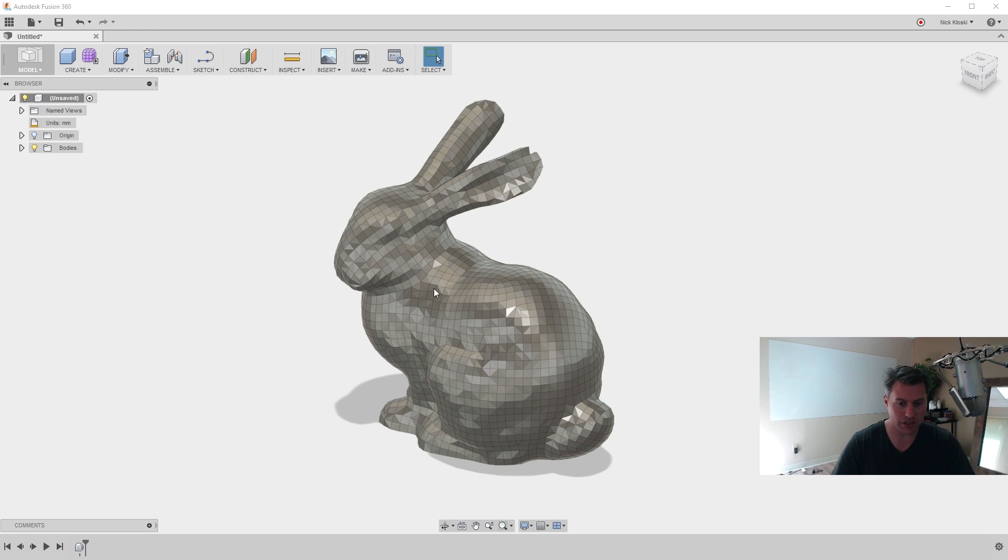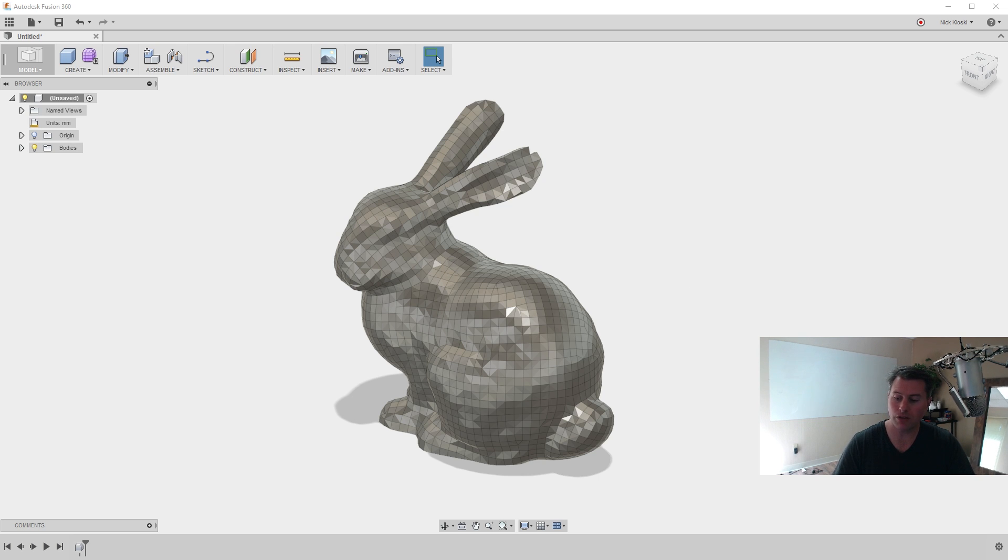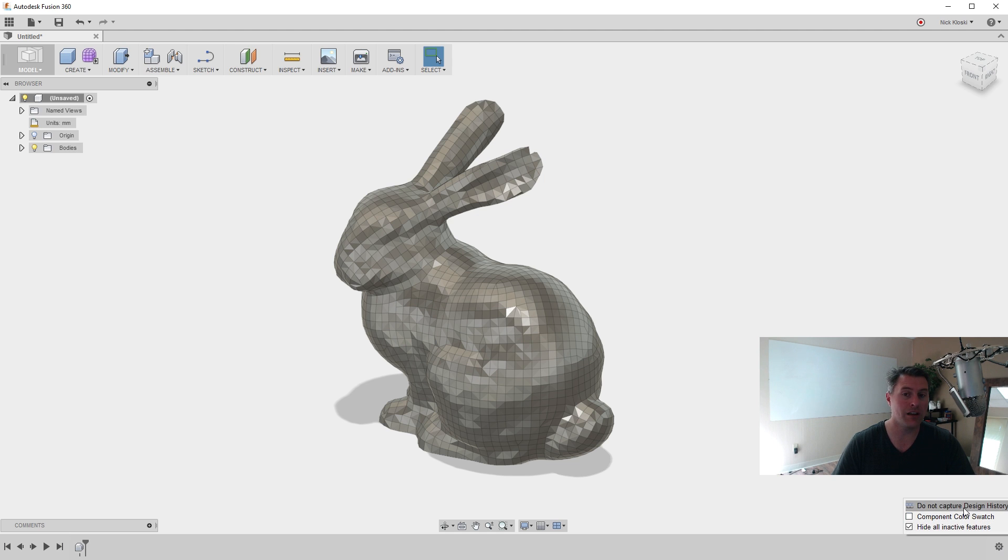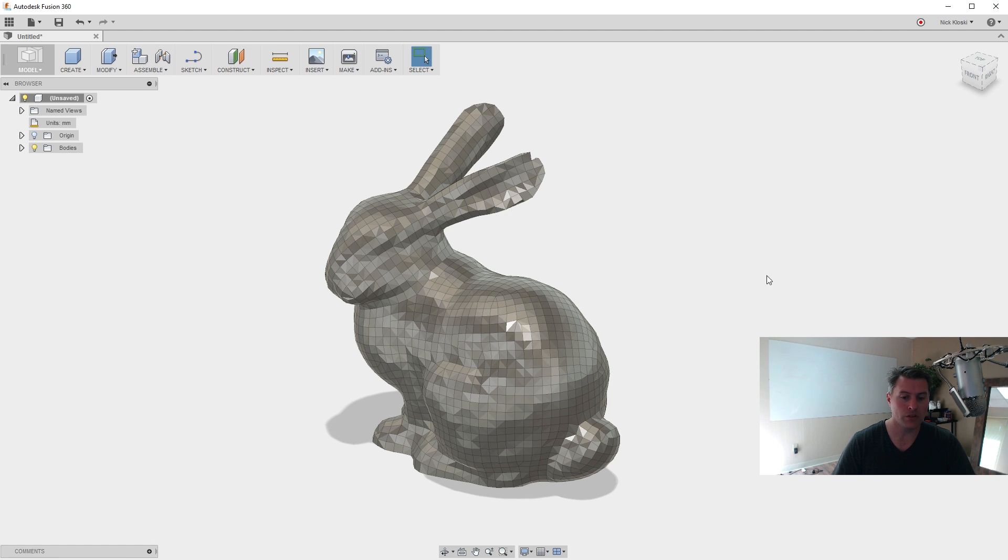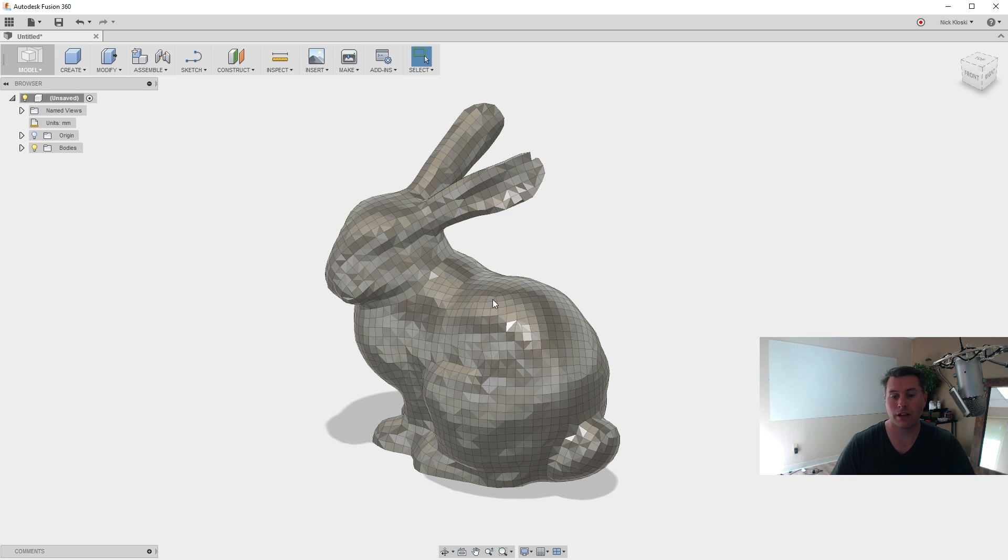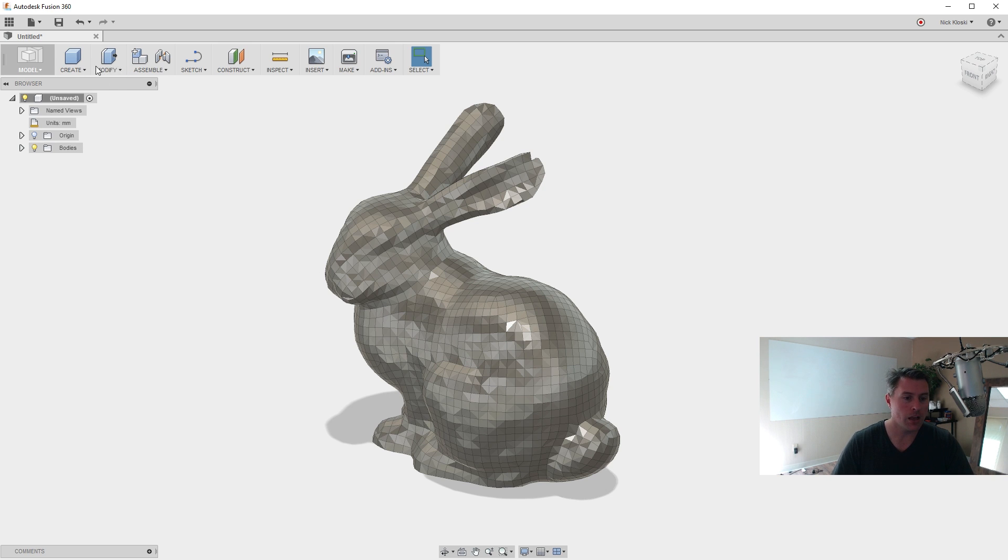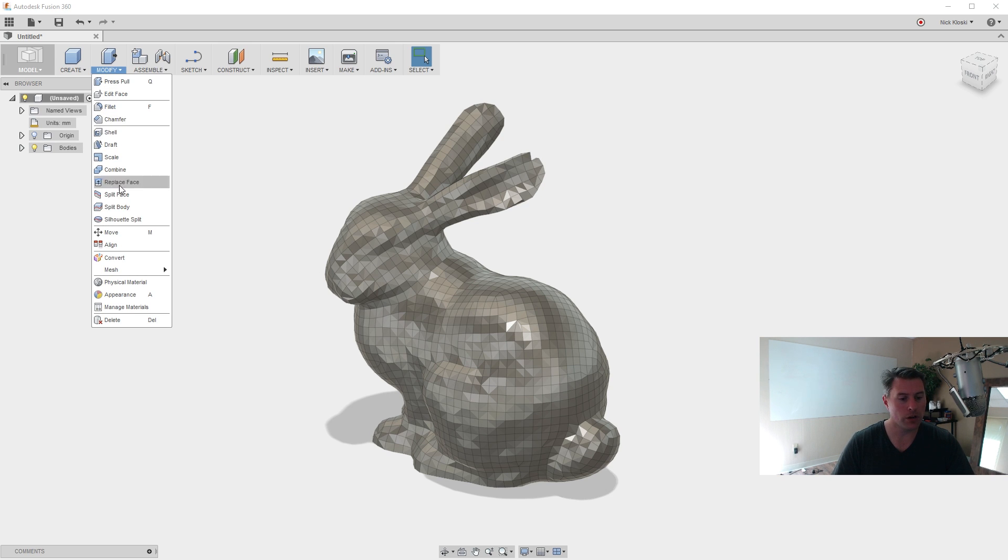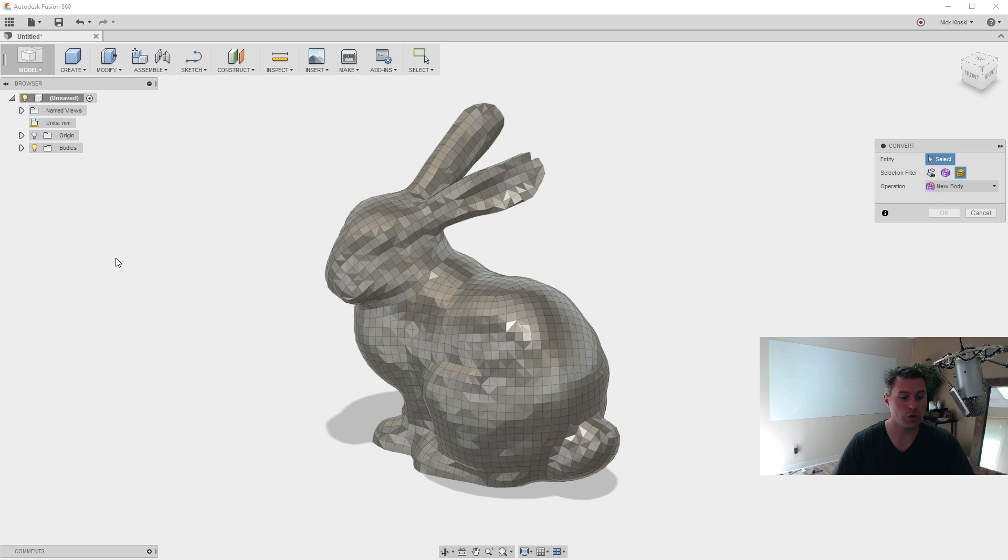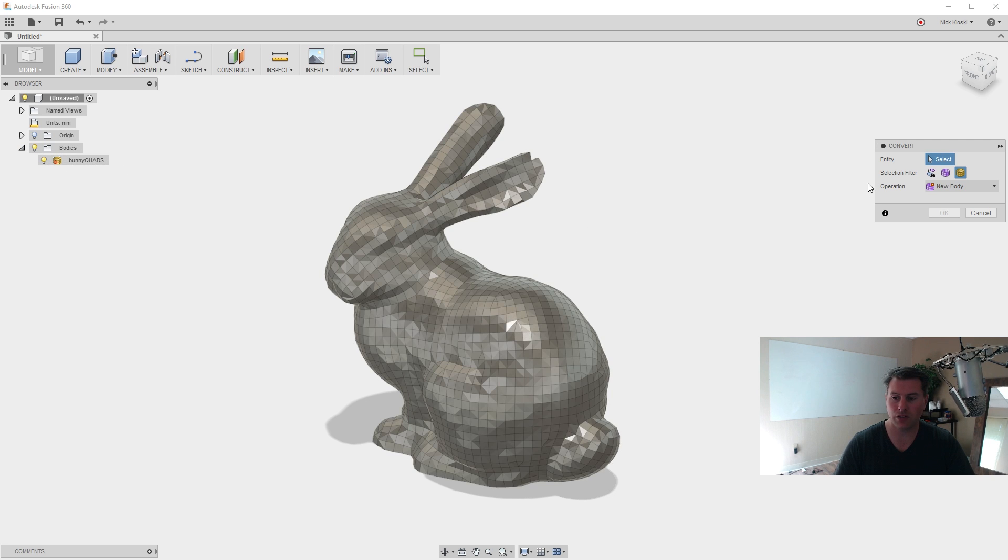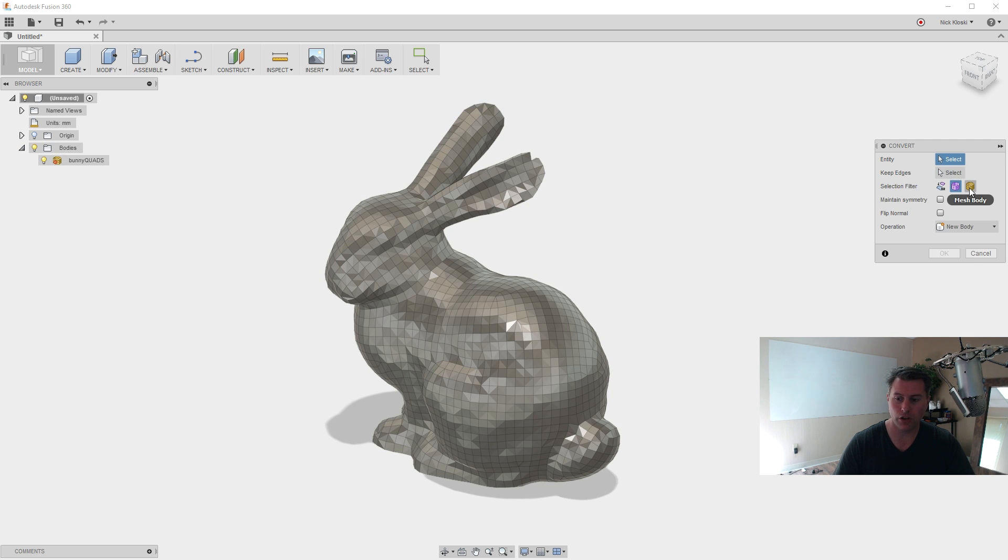So now I'm going to say Finish Base Feature to go out. But you see, I can't even select it, nothing. So here is kind of the trick with this. We're going to go down in the lower right and say Do Not Capture Design History. So now we're not really in the parametric mode, we're in more of what's called direct modeling. But we're going to get back there later, just a second. So under here, under Modify, we're going to go to Convert, which wasn't there before. Entity, we can't select it, but we have to switch the selection filter here to Mesh Body.